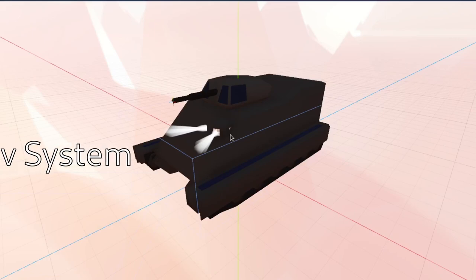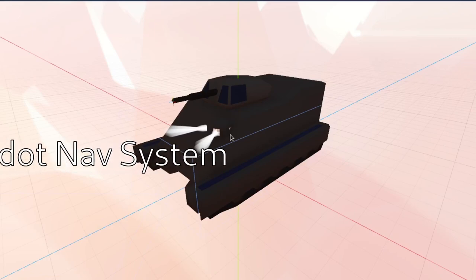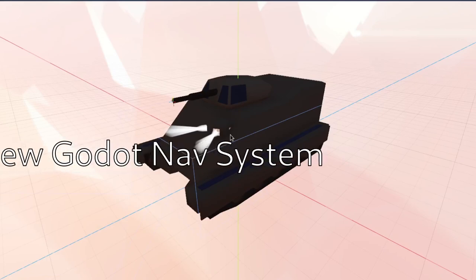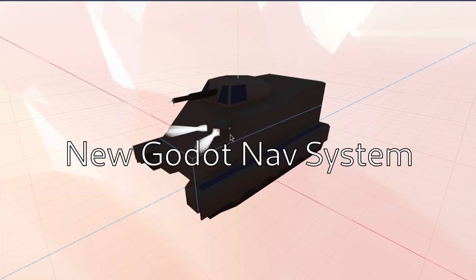Hey guys, Farnooby here back with another video. In this video I'm going to show you how to use the new navigation system in the Godot engine. So without wasting any time let's go ahead and get right into this.